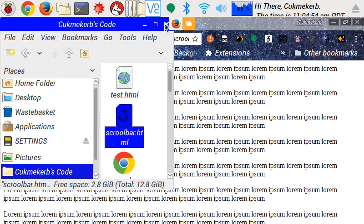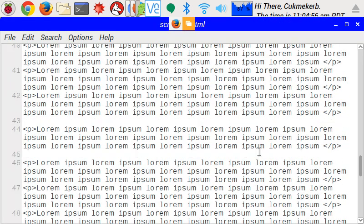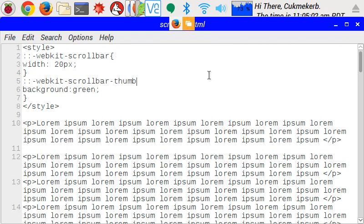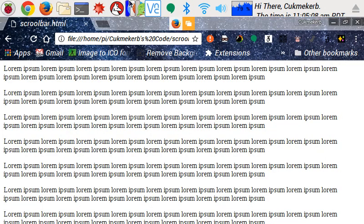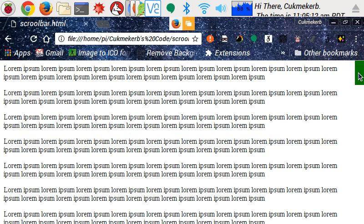So I'll close this file manager. Go back to the code and let's find out what I did wrong. Oh, I forgot to open the curly braces after typing scrollbar thumb. Whoops. All right. Let's save that again. Go back to the browser and reload the page. There it is.